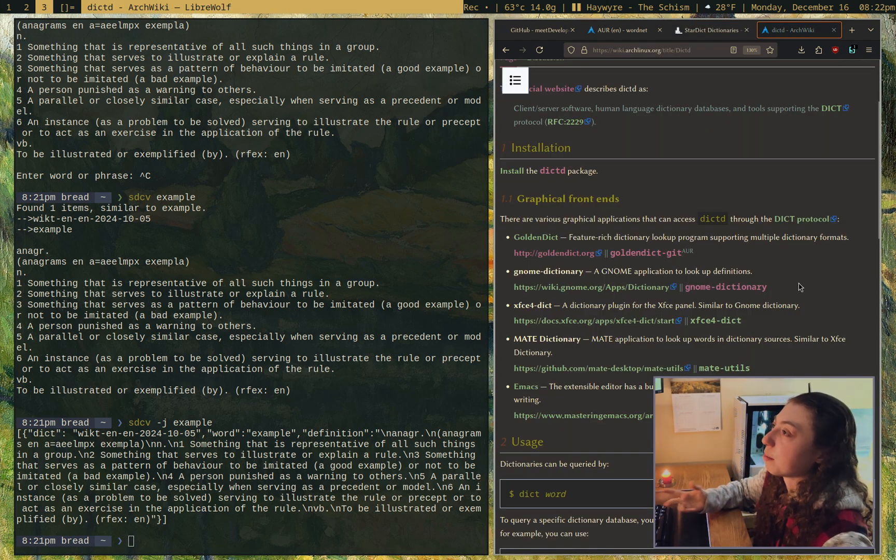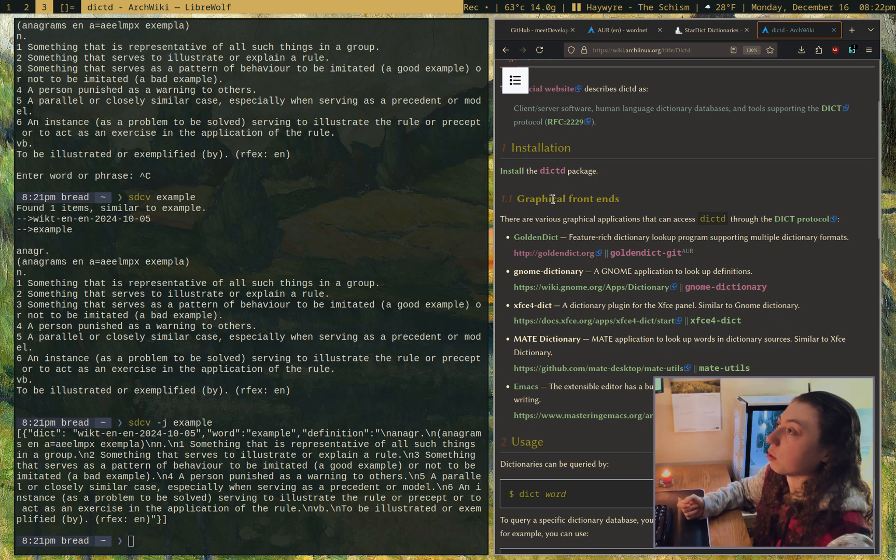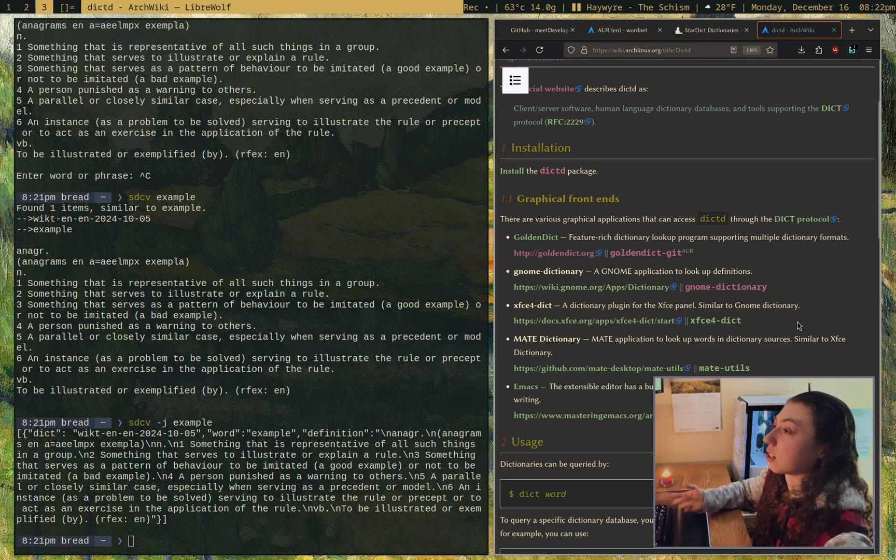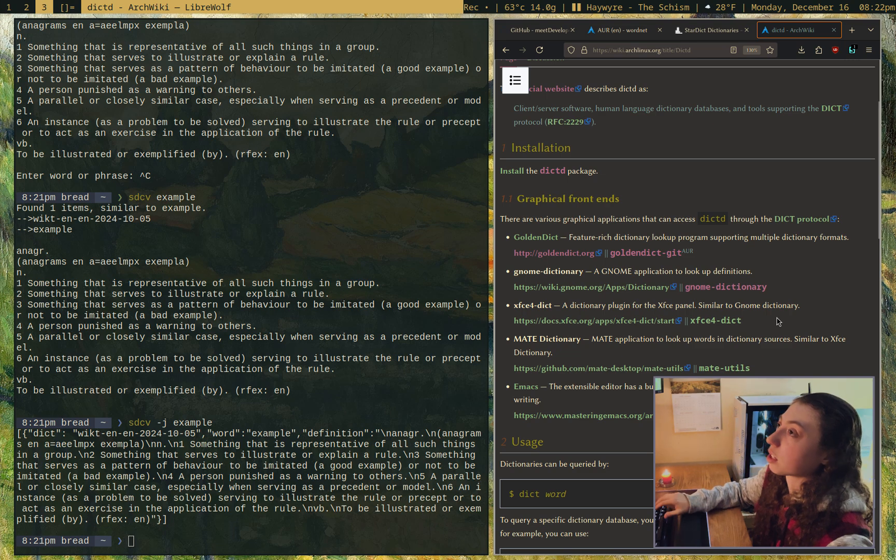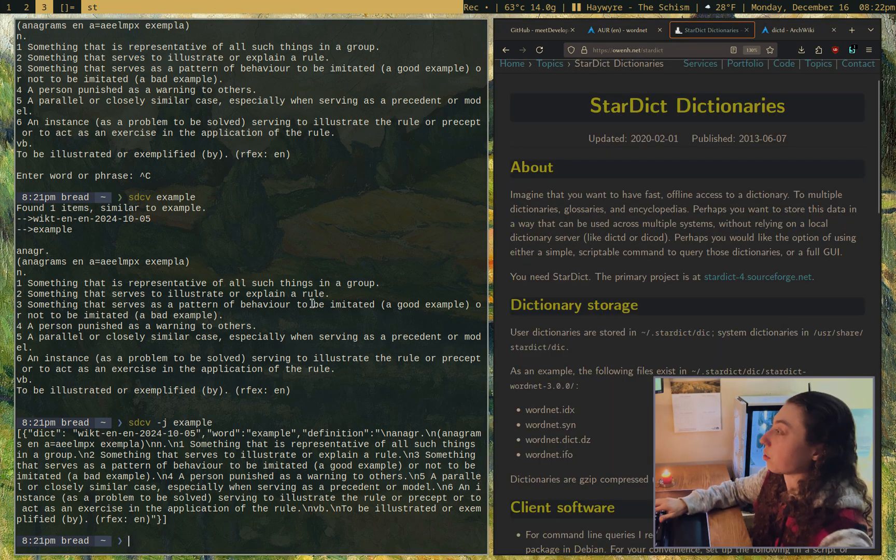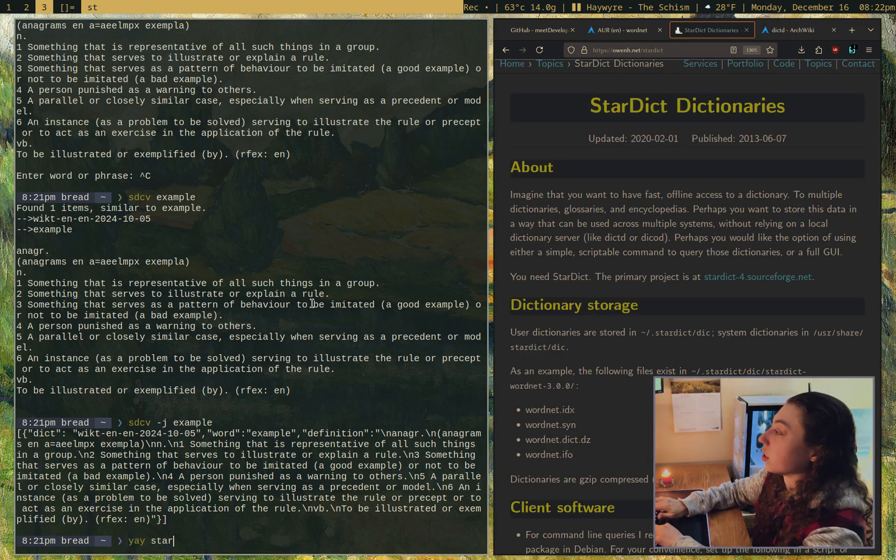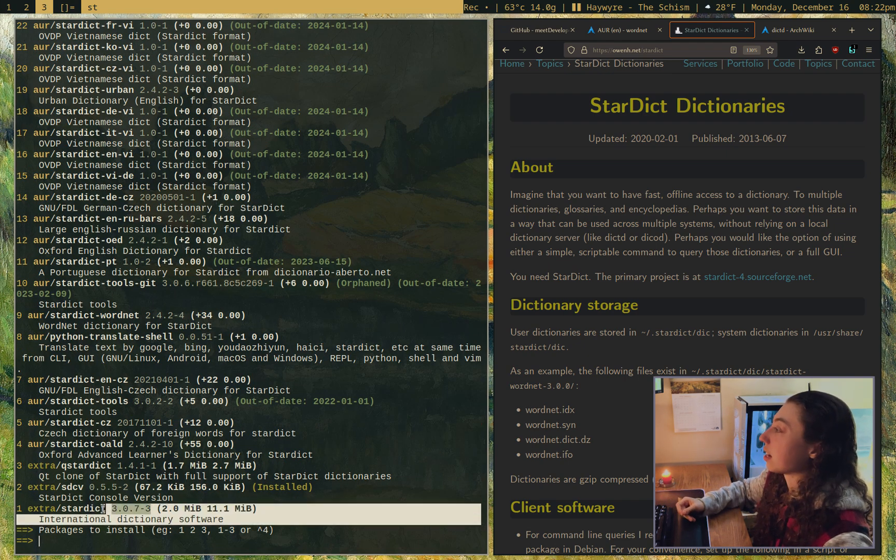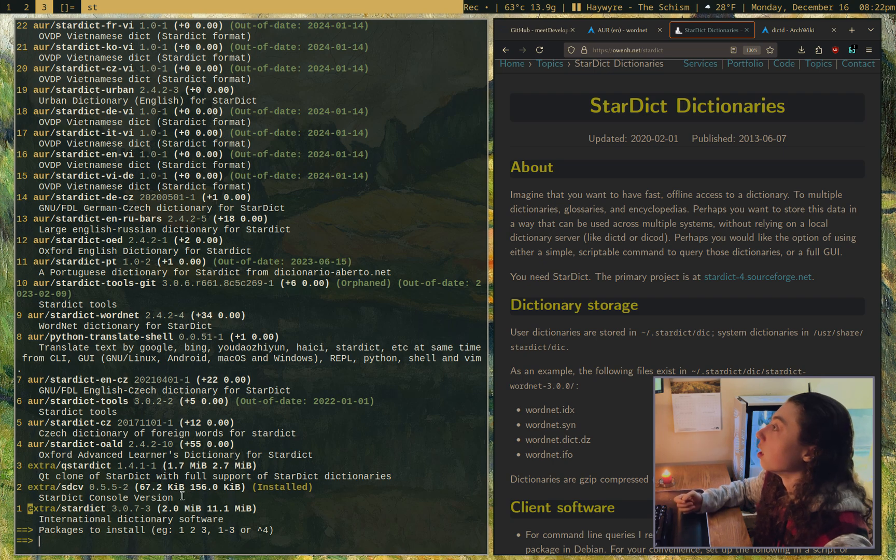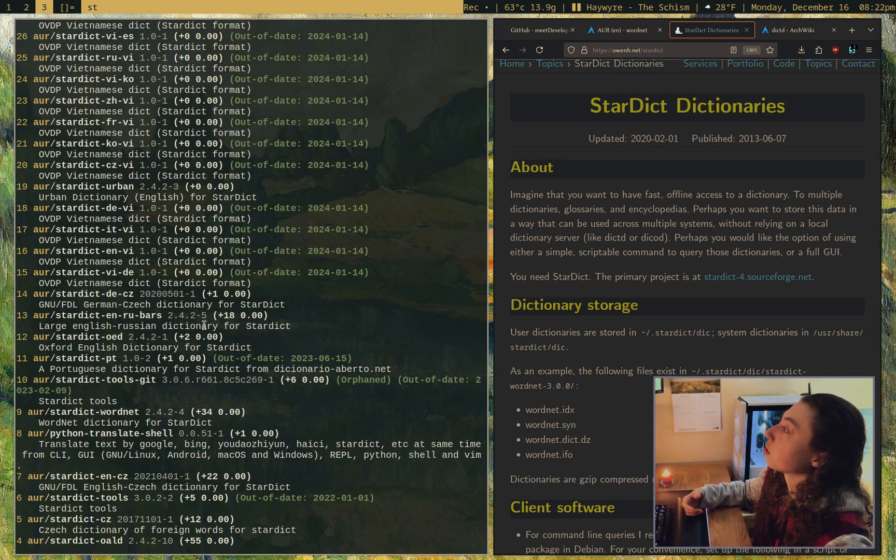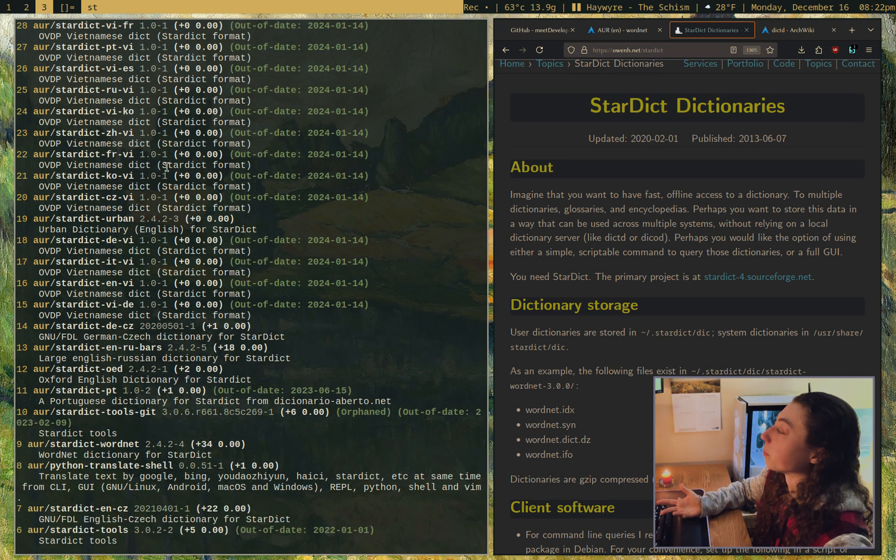Both of these have graphical frontends. I will link this in the description if you prefer graphical frontends to dictionaries. Stardict actually has the package called Stardict. That's the main application, the GUI for it. And then sdcv is just the command line version.